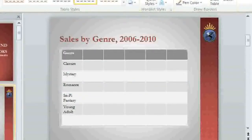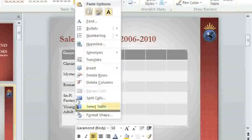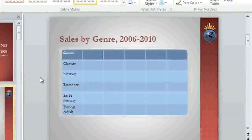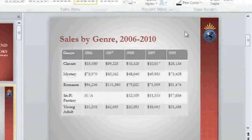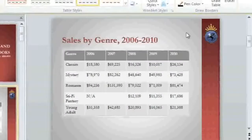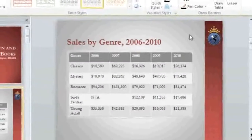Alternatively, if you want to delete a row or column, all you have to do is select a cell, right-click, and then delete it. Let's fast forward to the finished table with all of the sales figures in place.